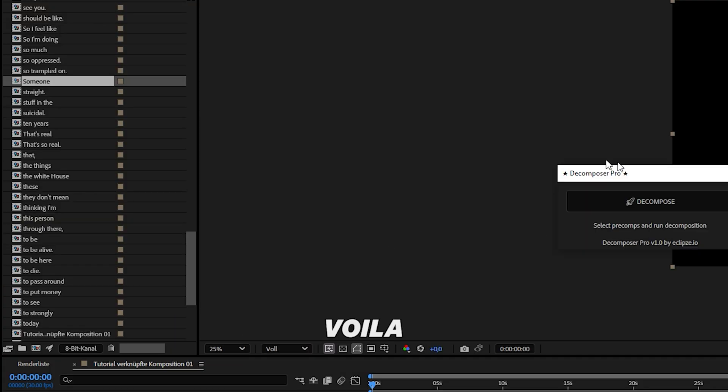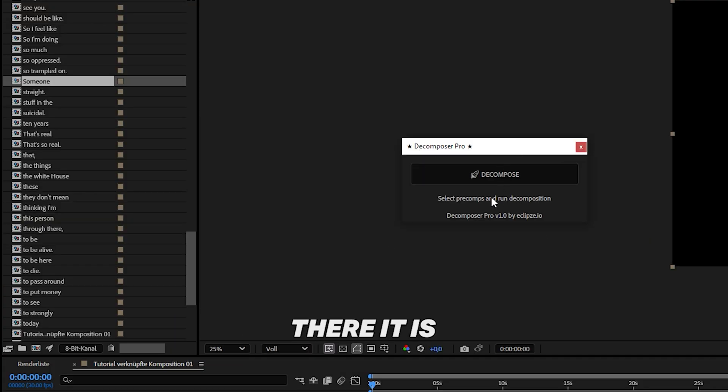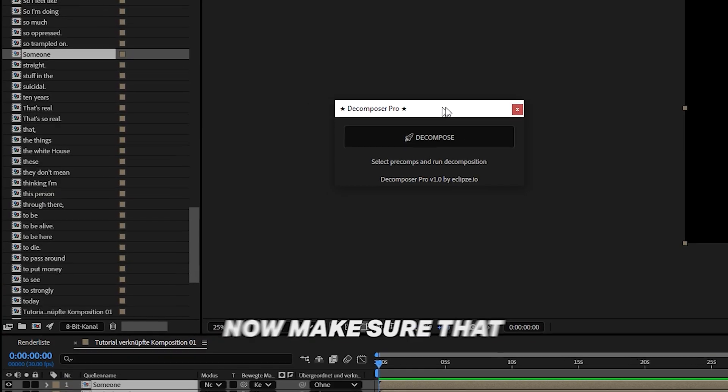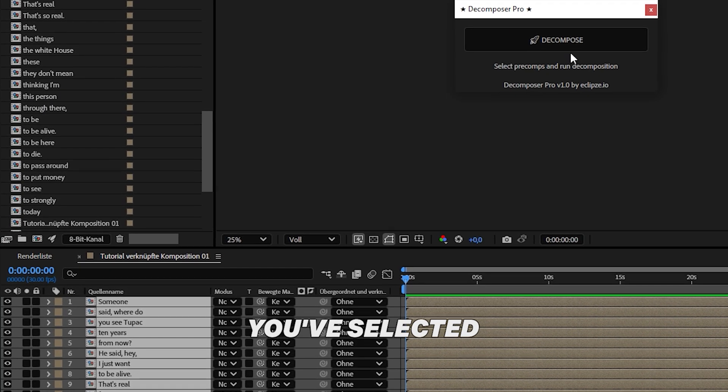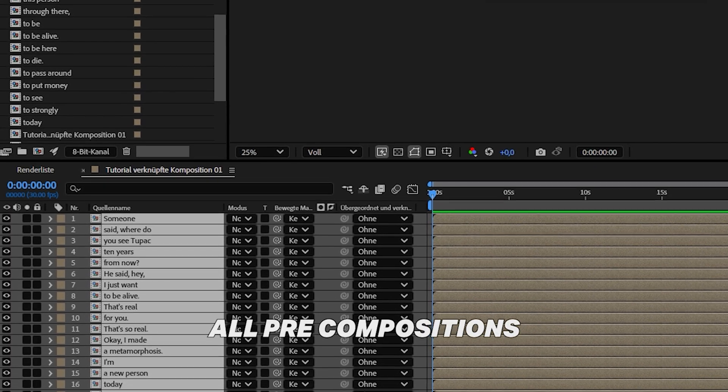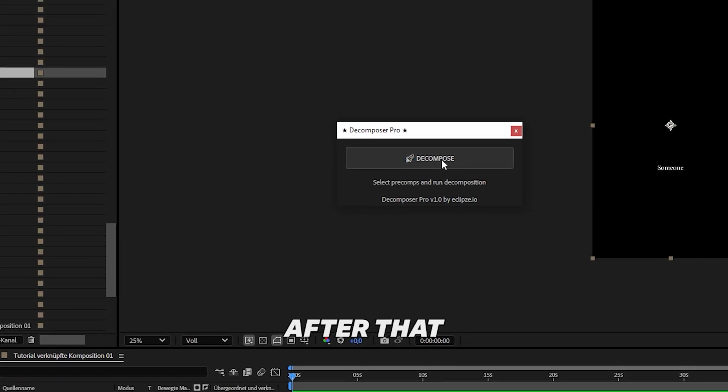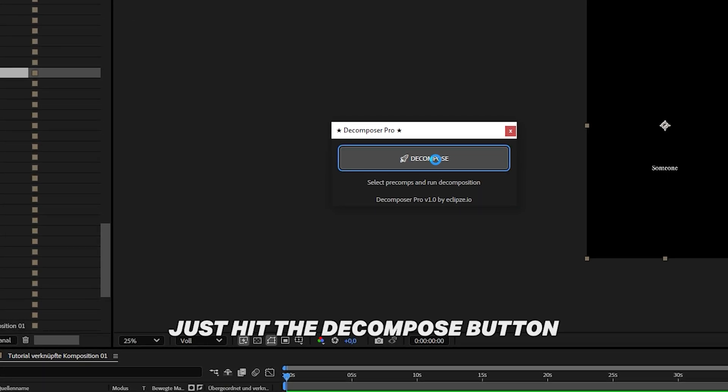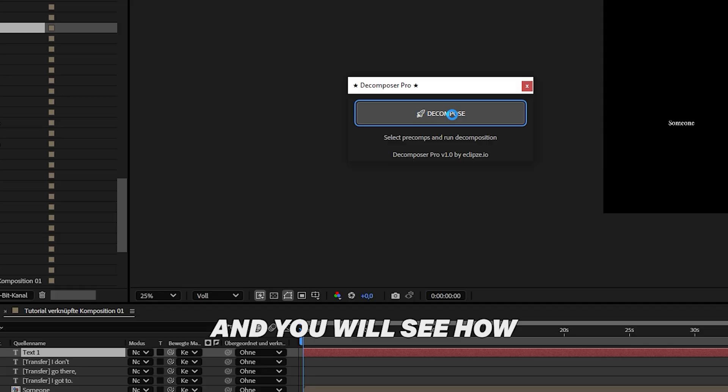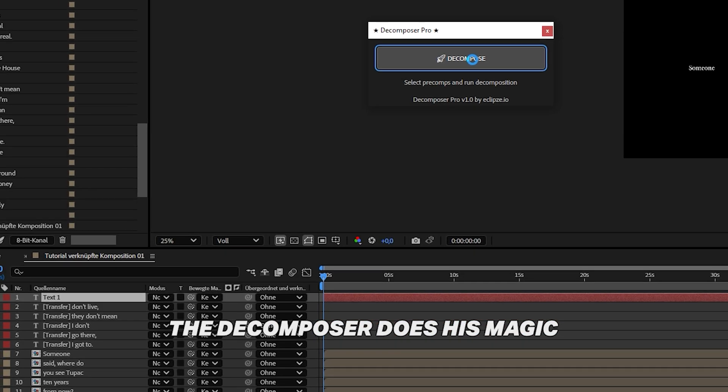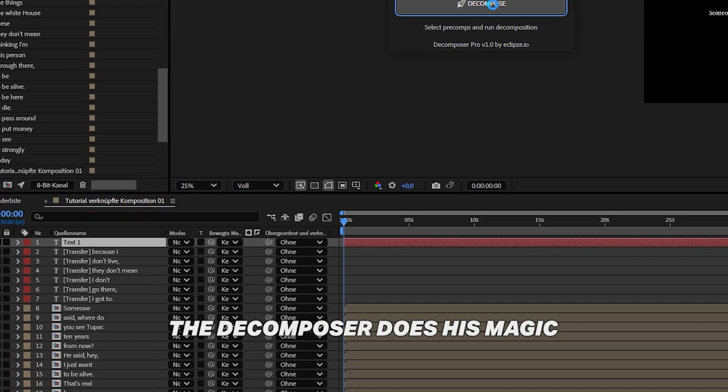Voila! There it is! Now make sure that you have selected all pre-compositions. After that, just hit the Decompose button, and you will see how the Decomposer does his magic.